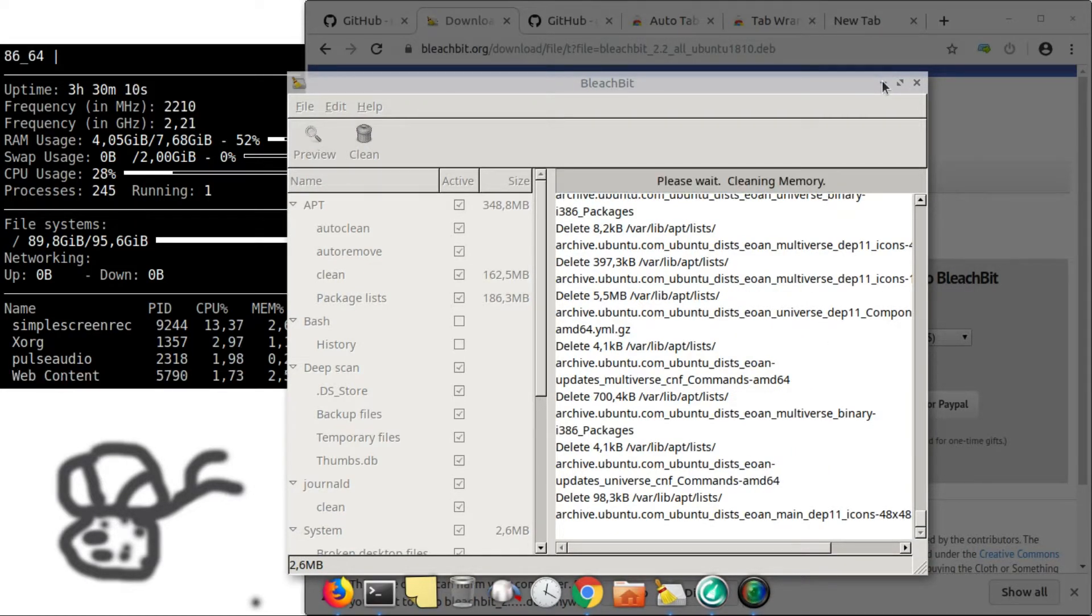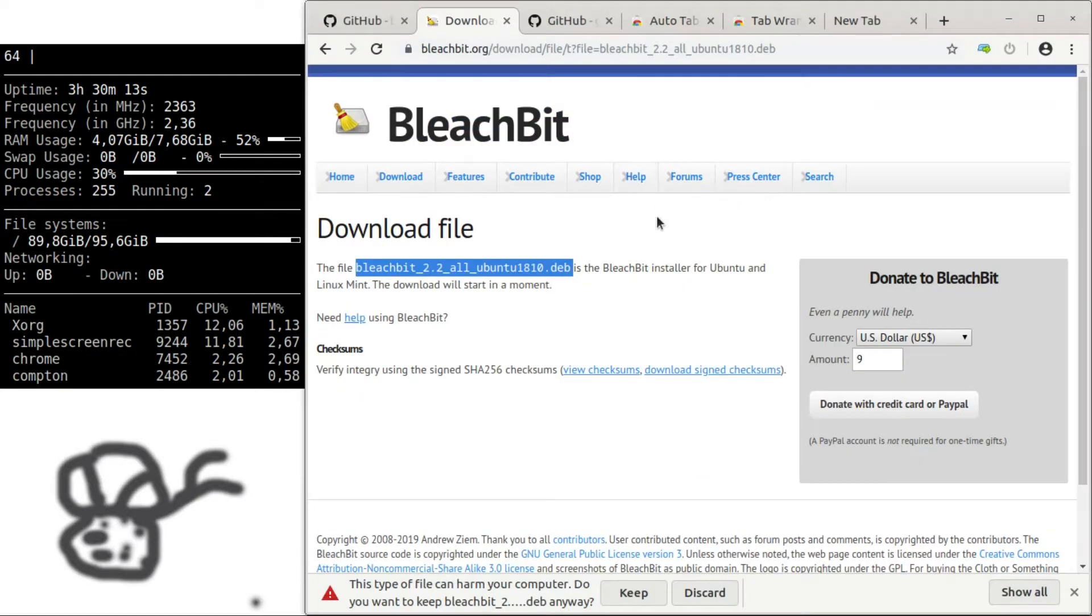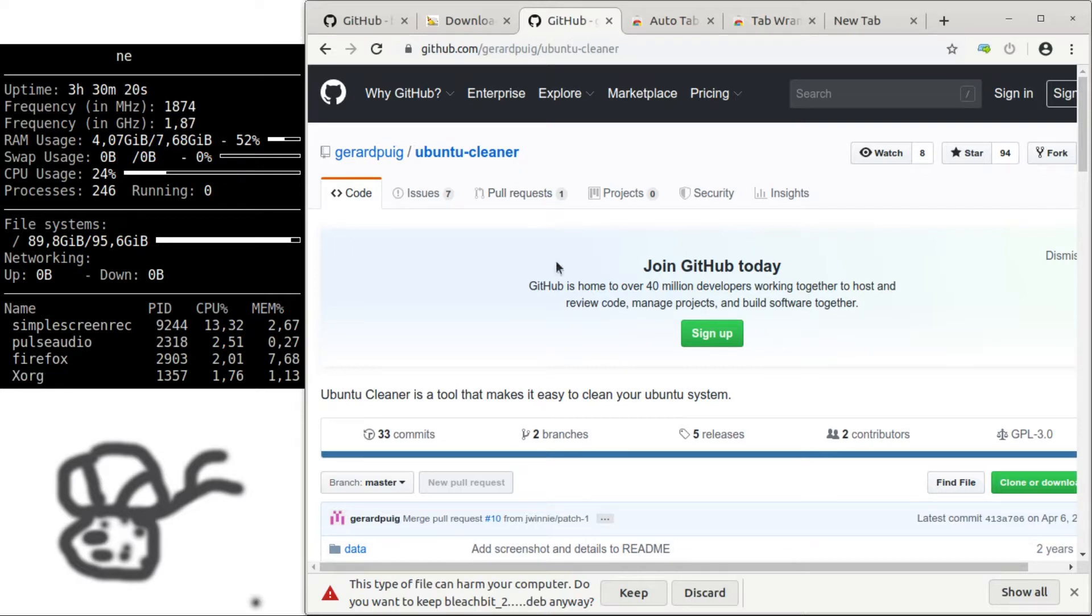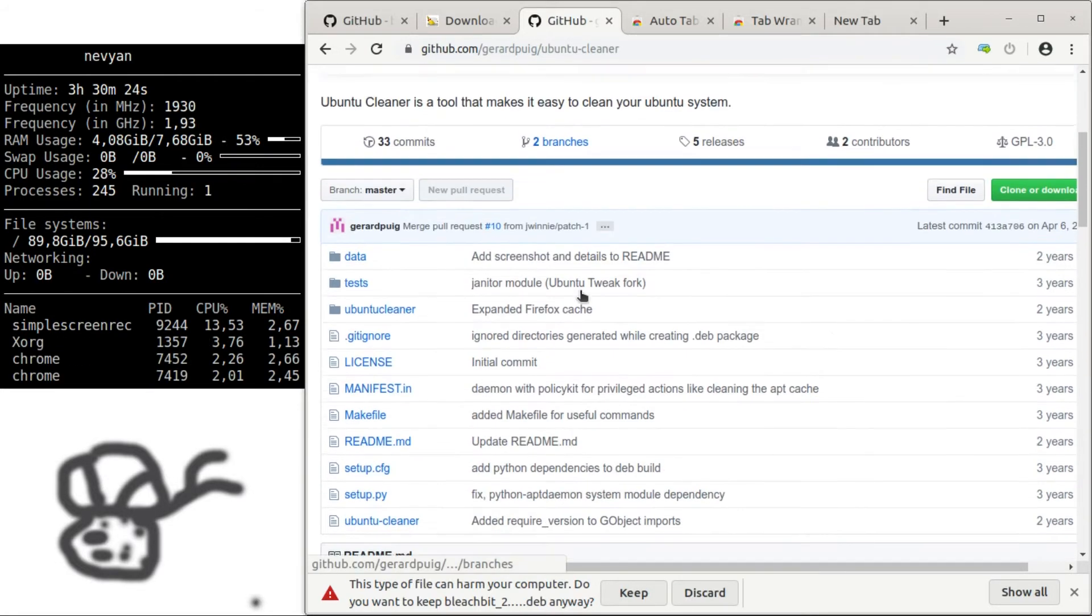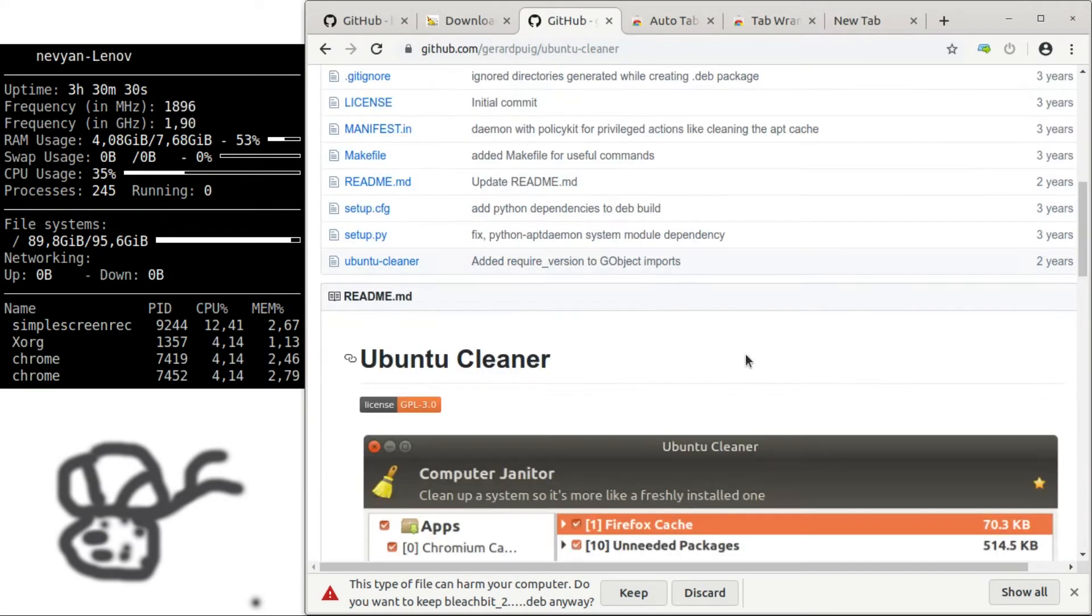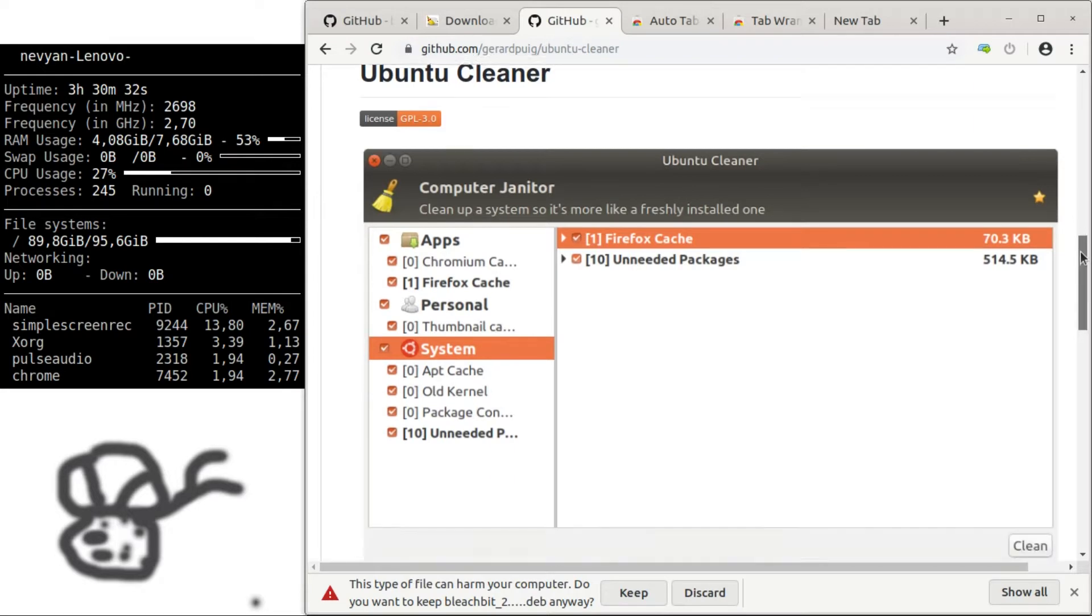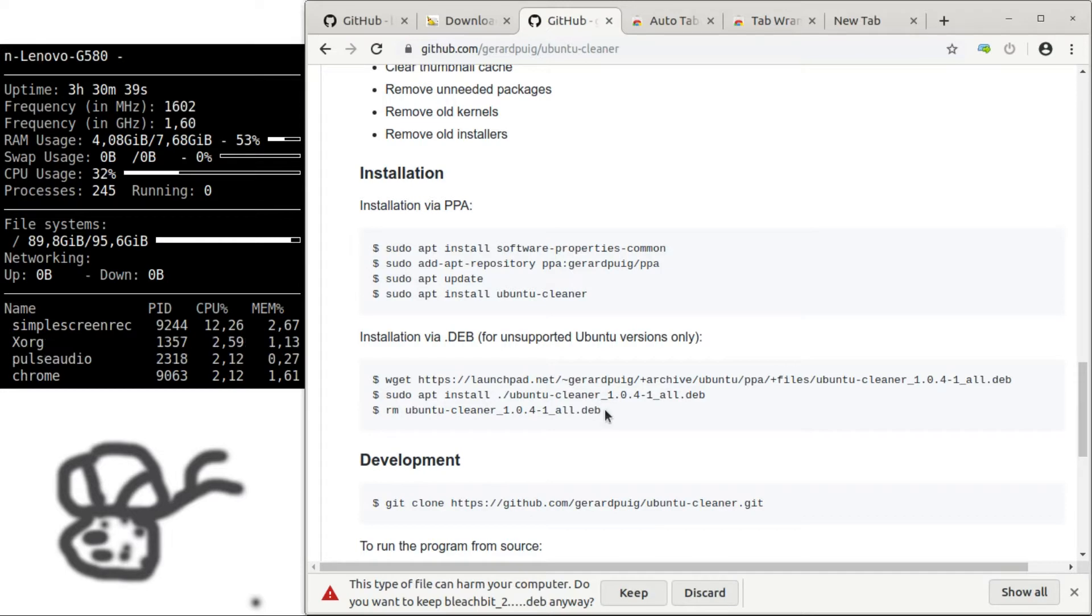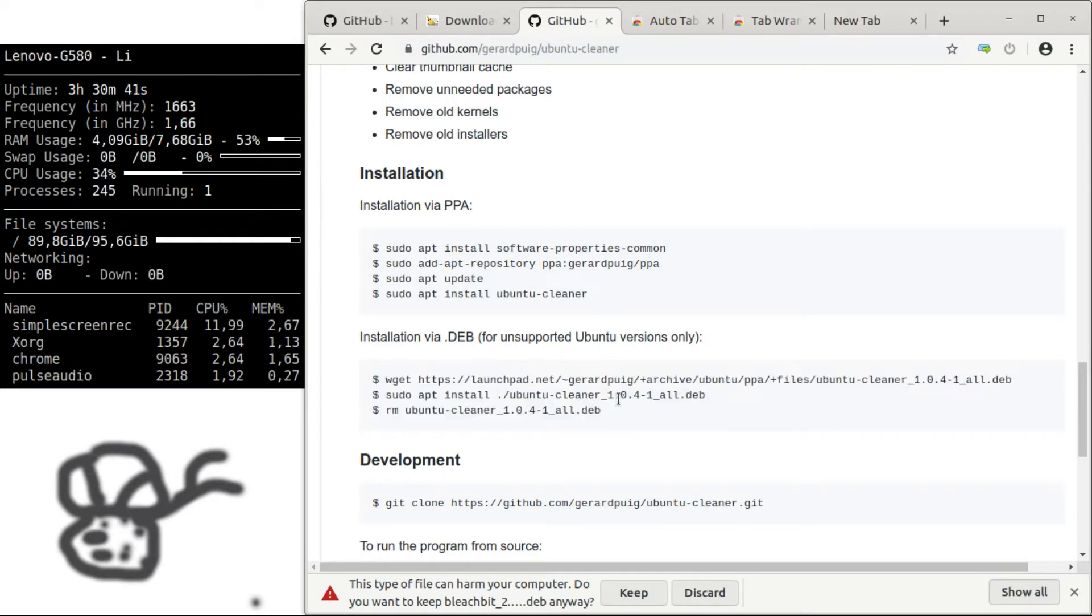The next application I recommend is Ubuntu Cleaner. While it's not supported by its maintainer any longer, we have a fork here in GitHub. So you can just download the Debian package here and install it.